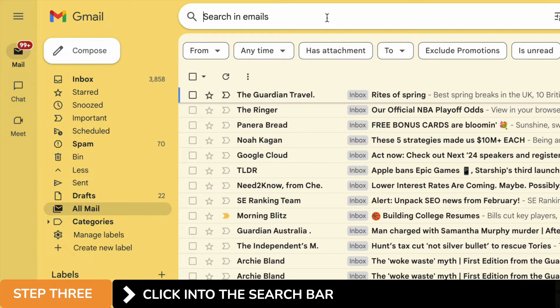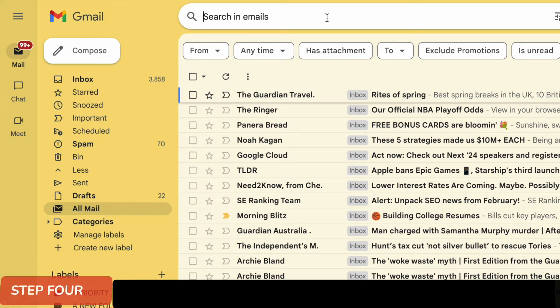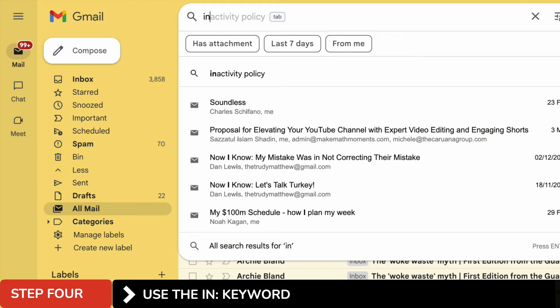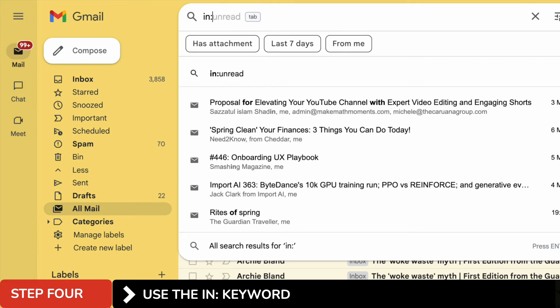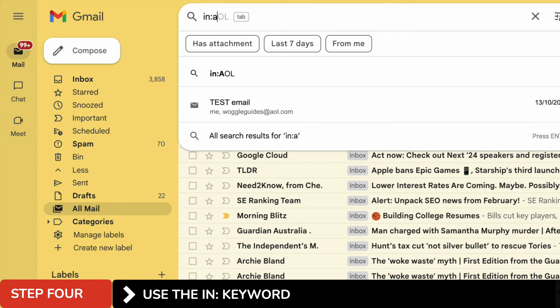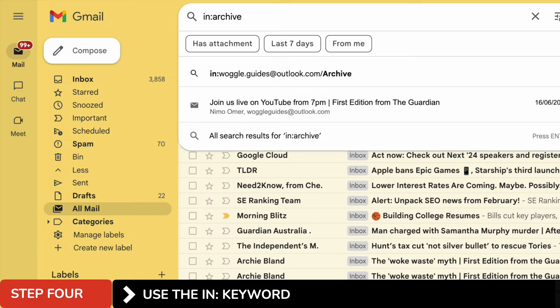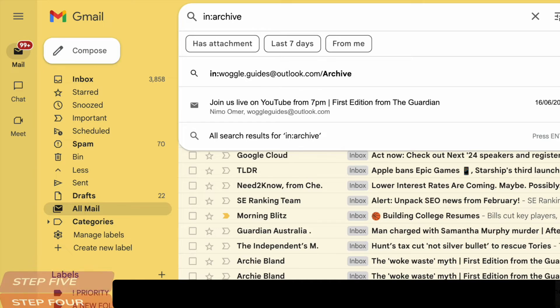So I want to find a particular group of archived files, and the keyword I'm going to use is the word in followed by a colon. This is telling Gmail I want to look inside a specific folder group, and in my case I want to look inside the archive folder, or label as it's known in Gmail.